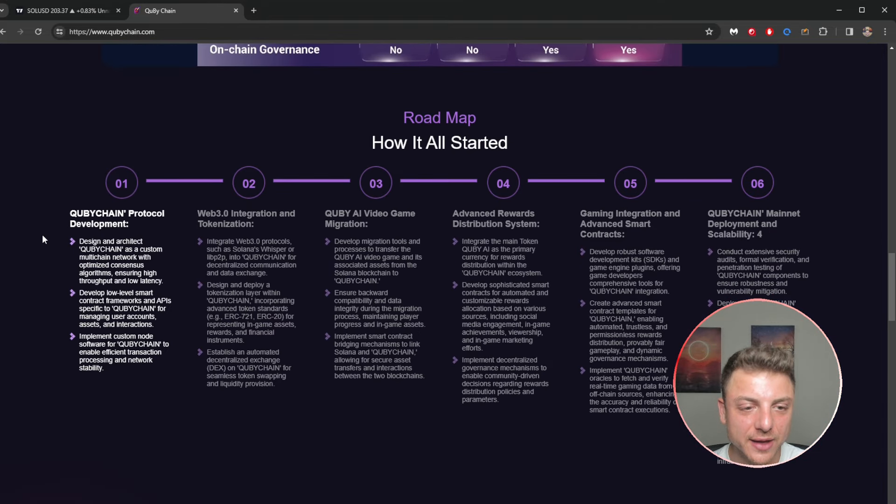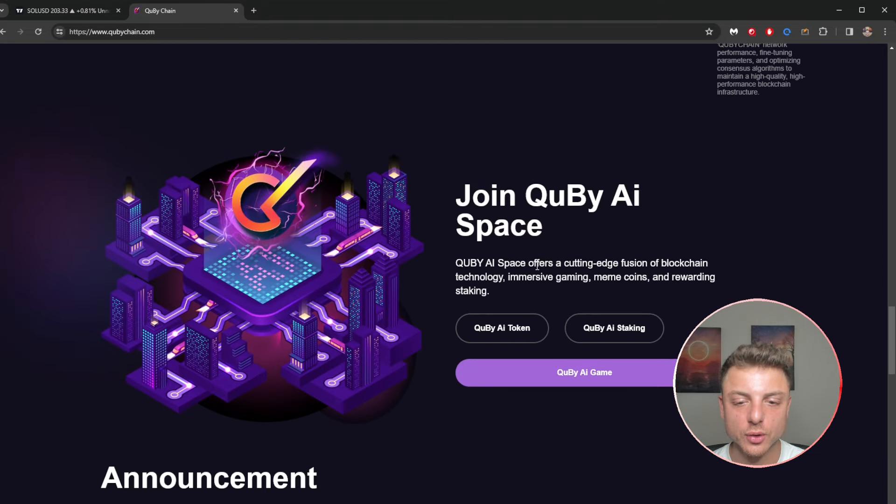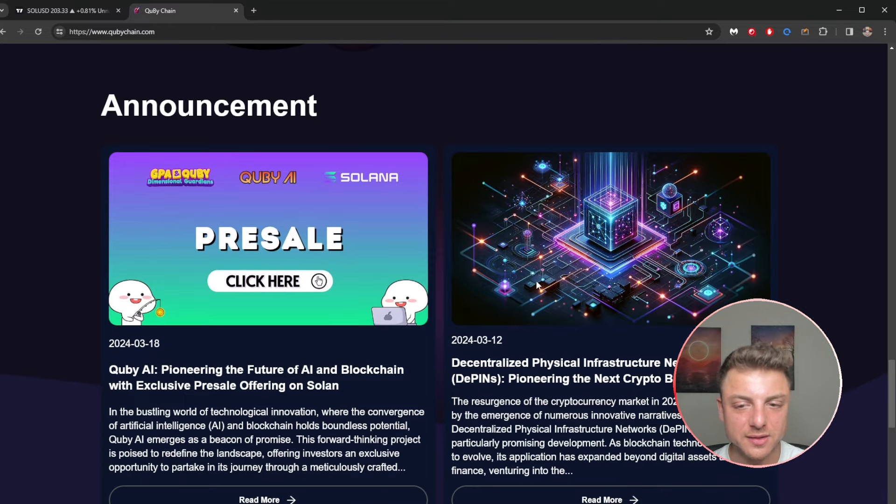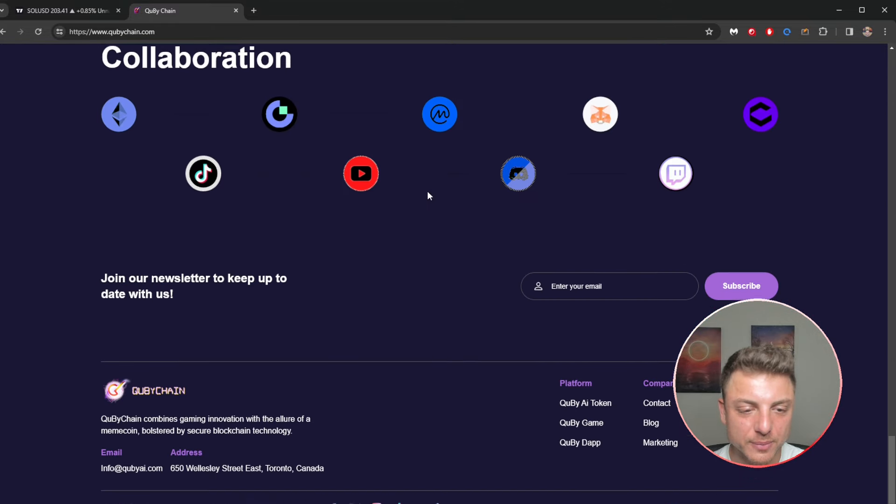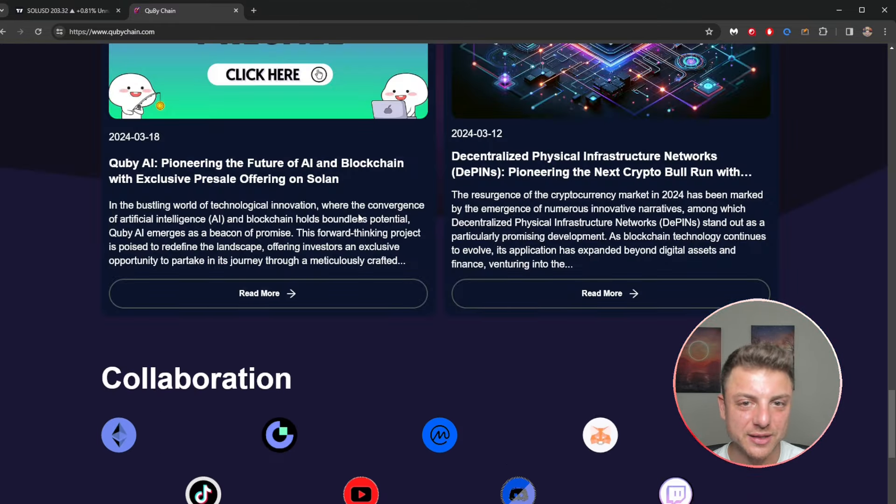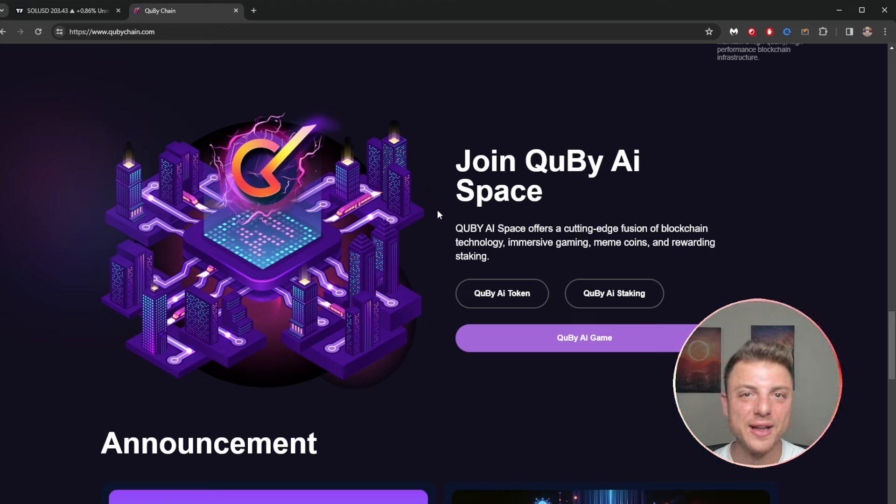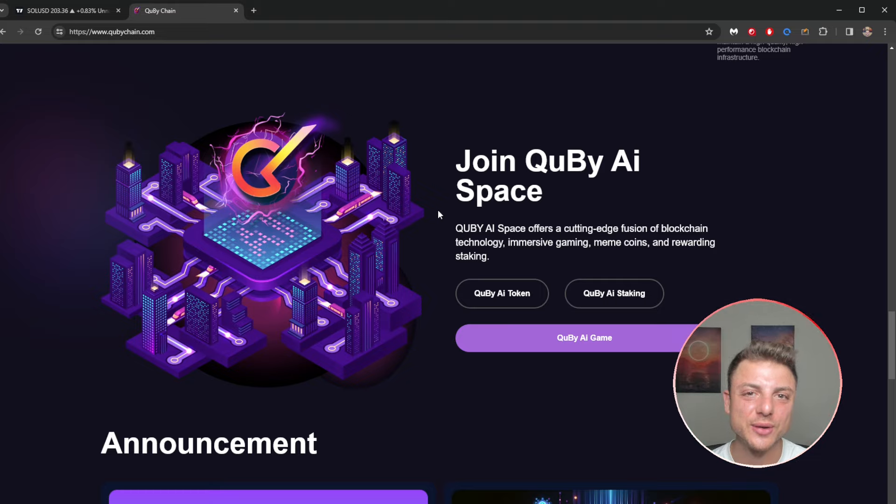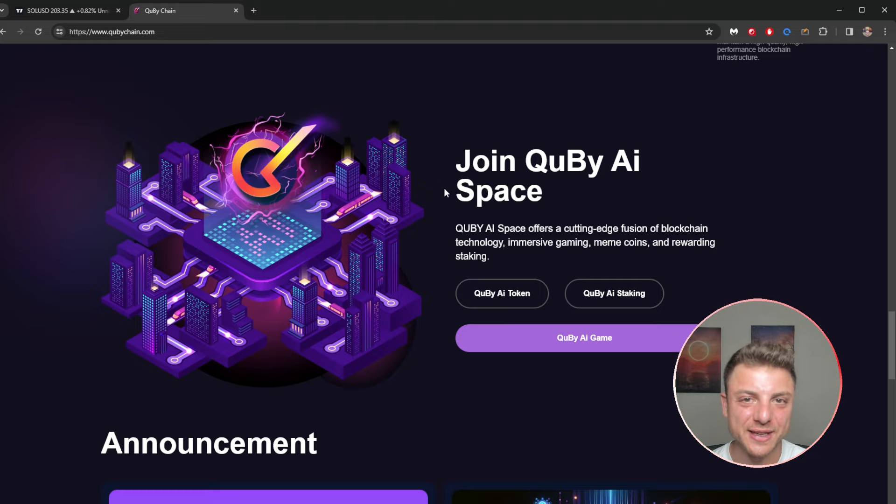I've got all the different roadmaps to go through, overall join the spaces, all the different announcements through here. Very, very interesting. That's it for QB AI. If you've enjoyed today's video, make sure to smash the like, subscribe, leave a comment, tap the notification bell, and I'll see you in the next video.